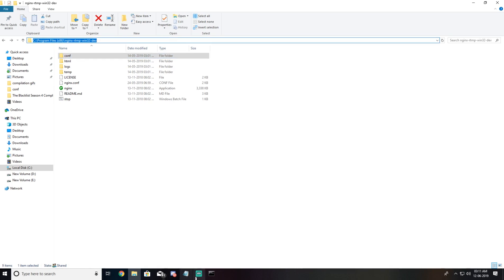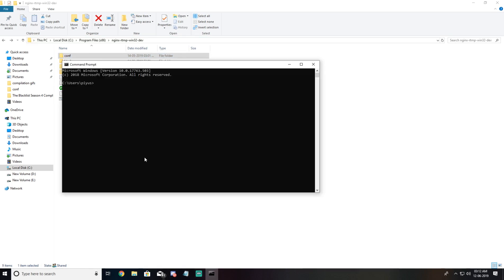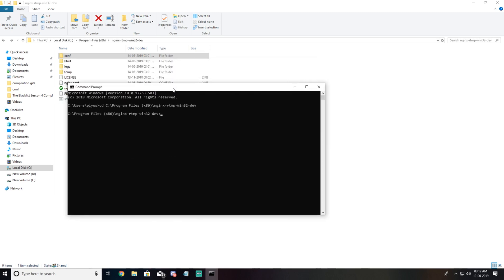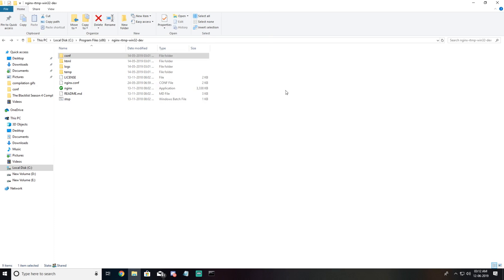Now we are in this folder. Just type start nginx. Our server has started. So the script is working right now, it has started.